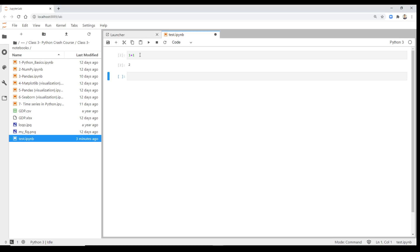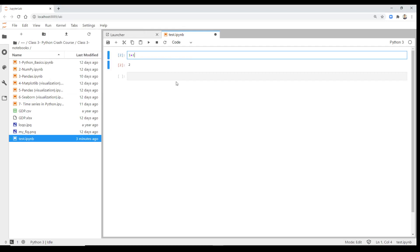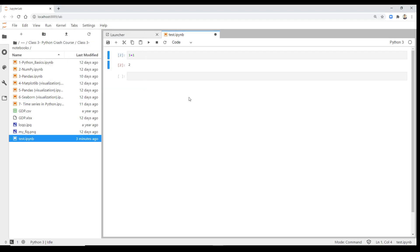The Kernel menu is also important. The kernel is a server, and sometimes your code gets stuck or you realize you made a mistake. You can come here to interrupt the kernel, restart it, or restart and run all cells. These are things we will use during the course, though there are many other features you can explore on your own.